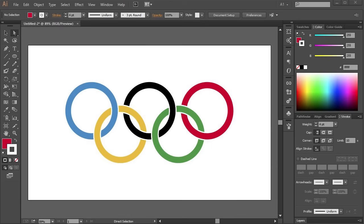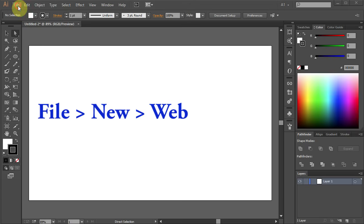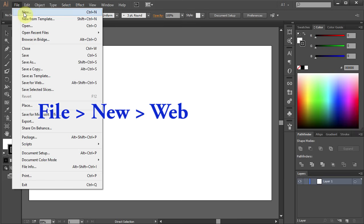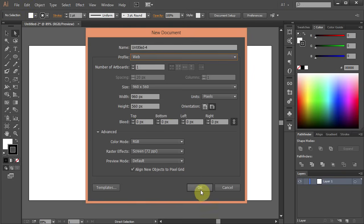Hello. Today I'm going to show you how to draw the Olympic rings. Let's make a new document. Go to File, New and set the profile to Web. Click OK.